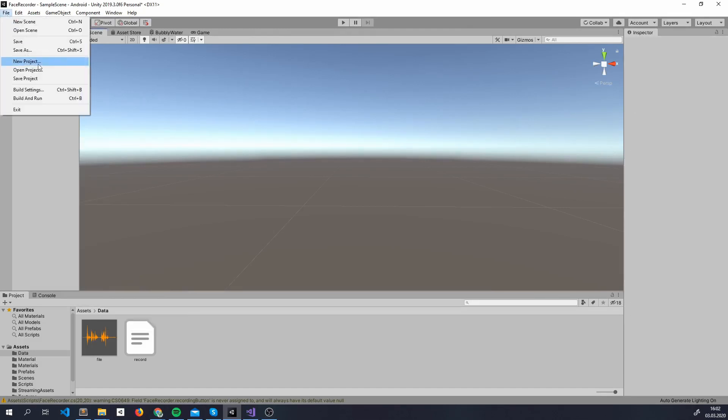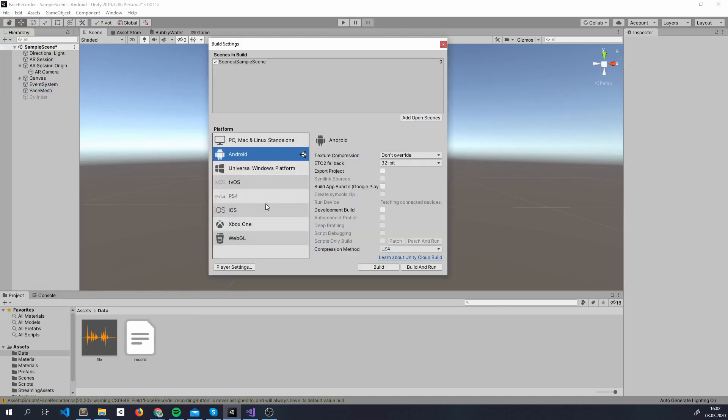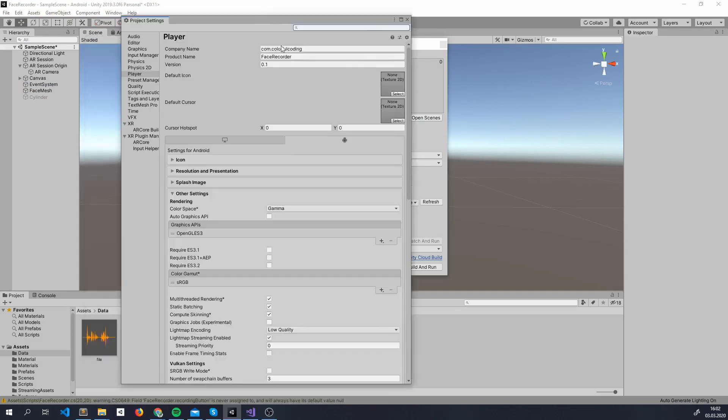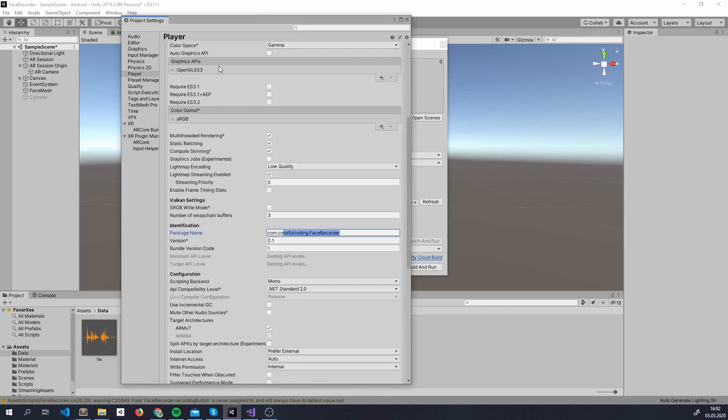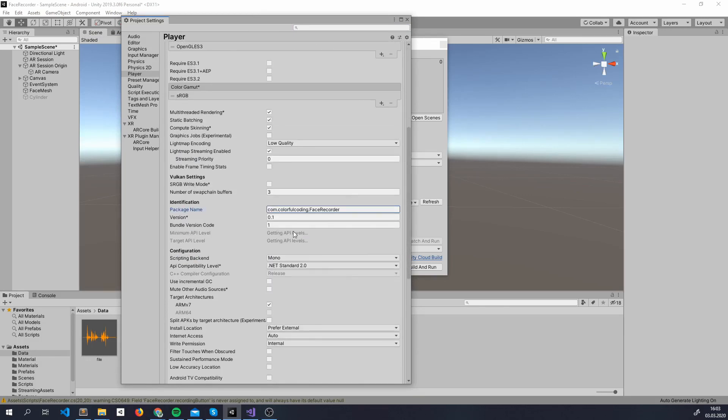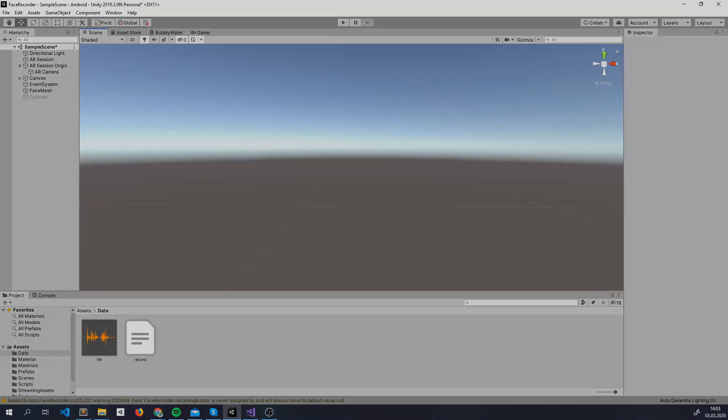Go to File, Build Settings, Switch to Android, Open Player Settings, Put a company name and the product name, put them also here at the package name. Remember to remove Vulkan from Graphics API and set the minimum API level to 24. Done! You have a basic ARCore app. You can actually build it on your mobile phone and test it right now, although you'll only see your camera and nothing special.